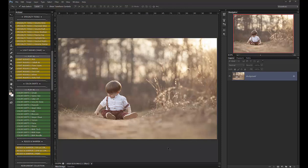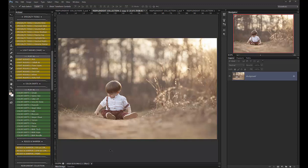Hi, this is Ashlyn with Bellevue Avenue and Ashlyn May Photography and I am going to give you a quick overview on the new Resplendent collection, Photoshop Actions.